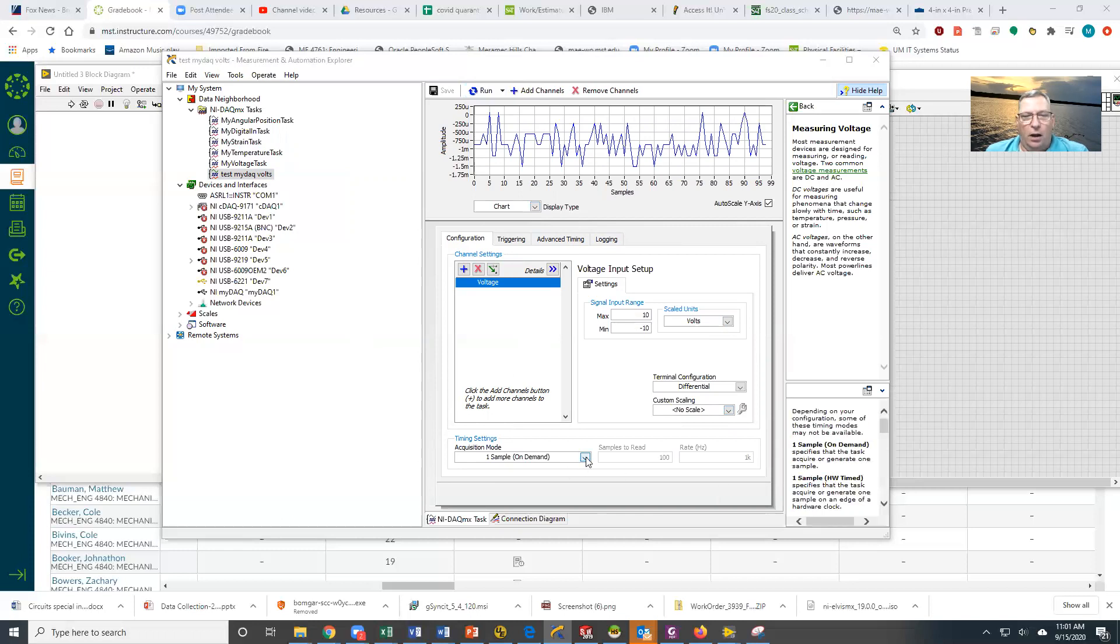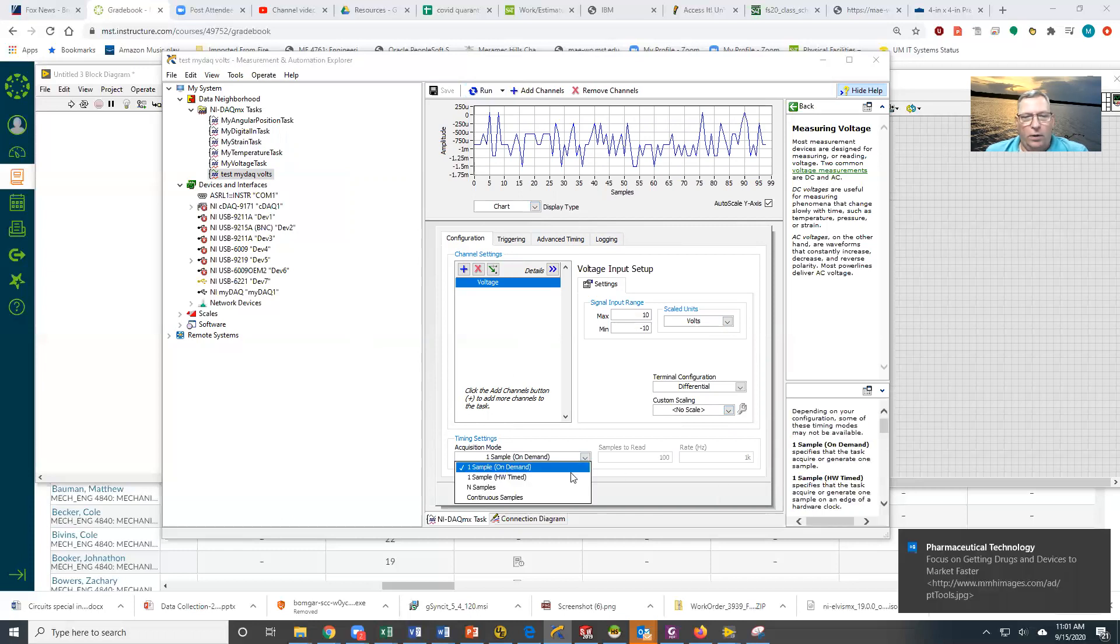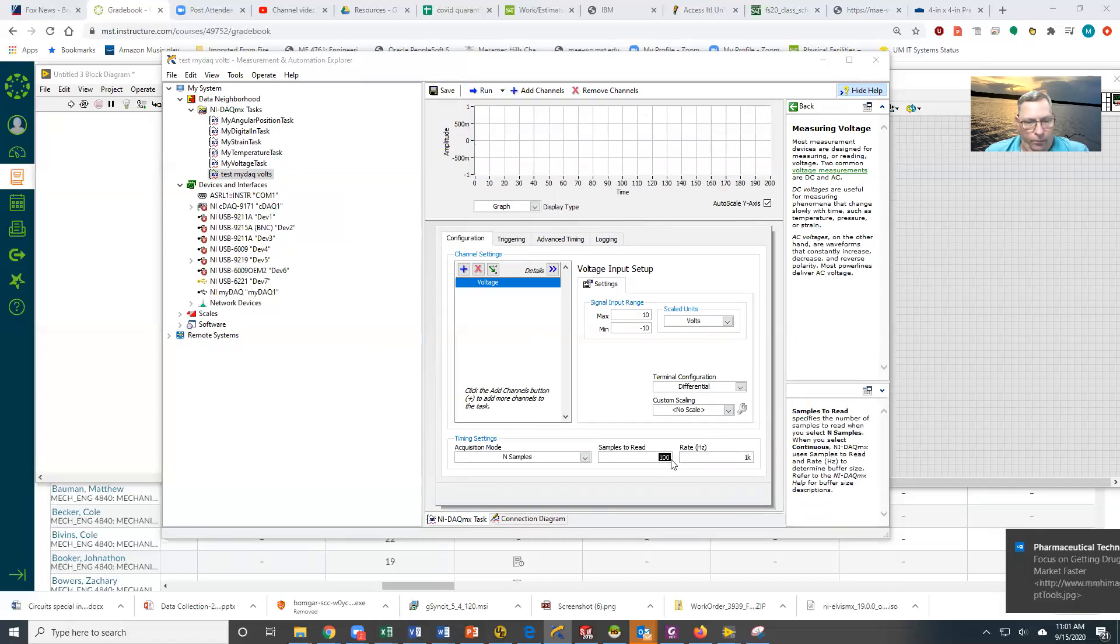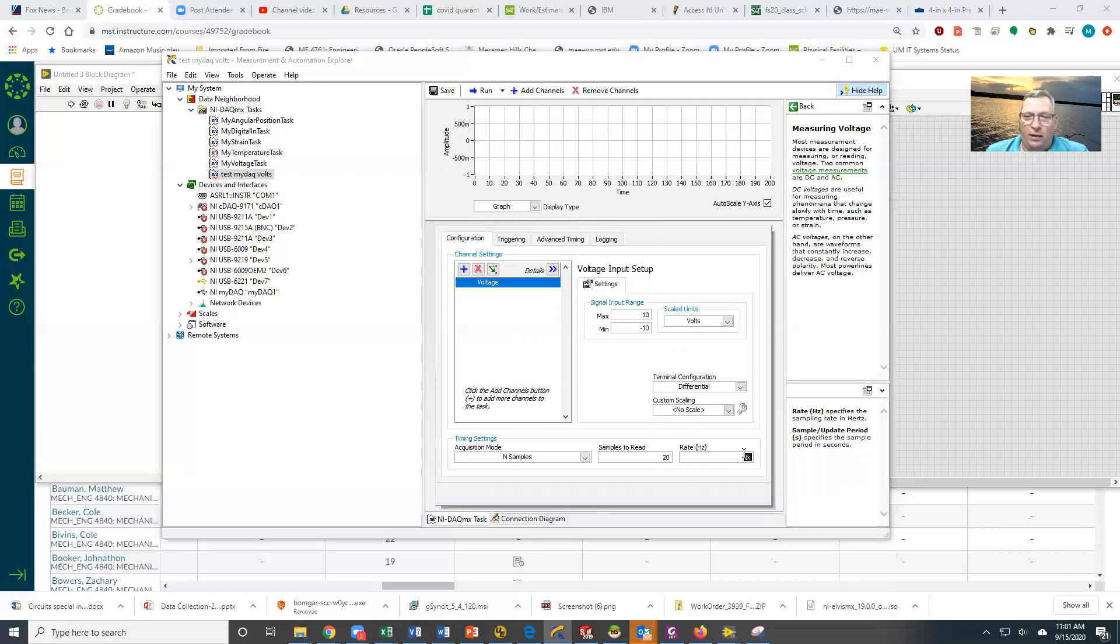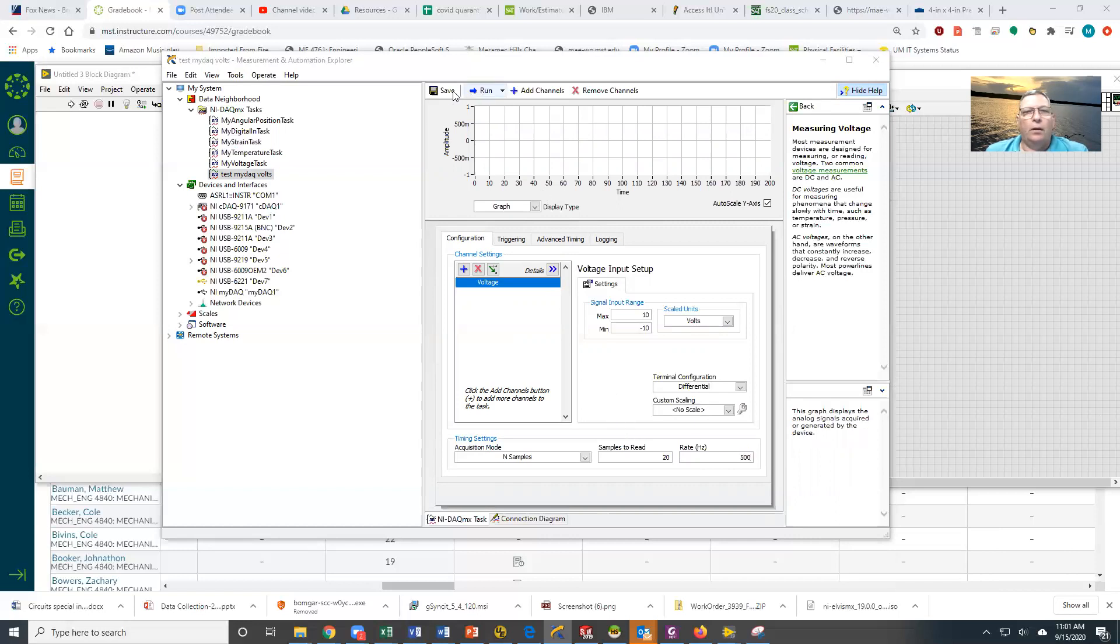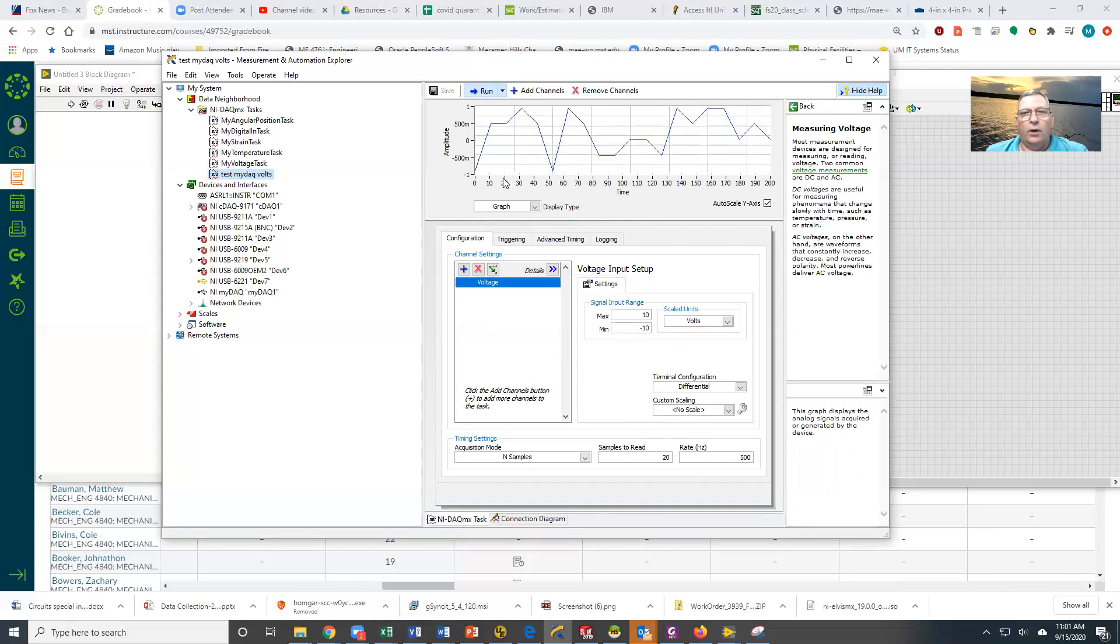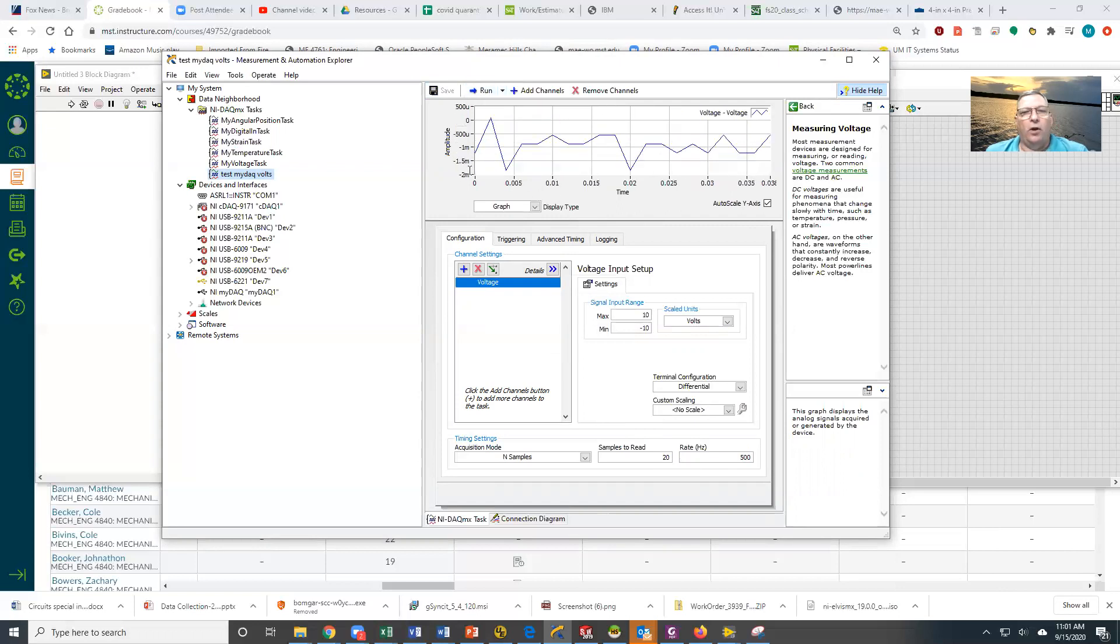I could also say I want to go get some number of samples. Let's go get 20 samples at 500 samples a second. I'm going to save this because none of these changes take effect if I don't save it. We're going to run it, and you can see that each time we run, it's going to go out there and grab 20 samples. Very simple system.